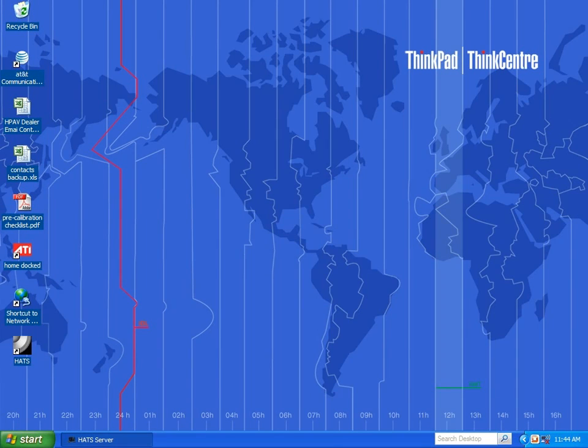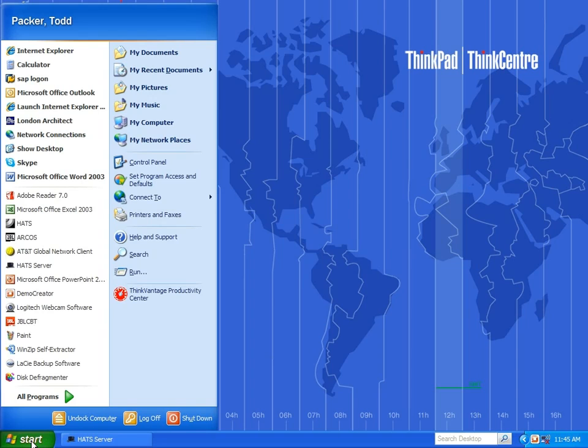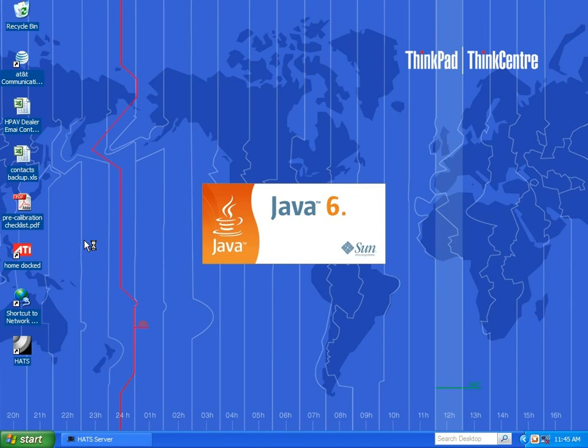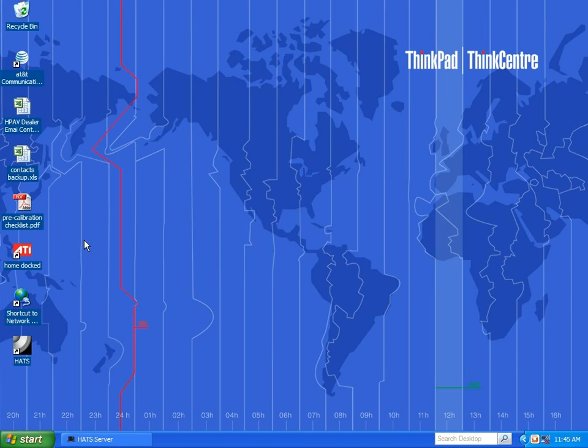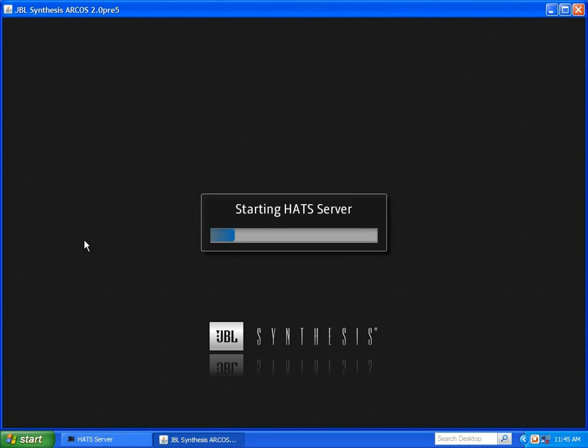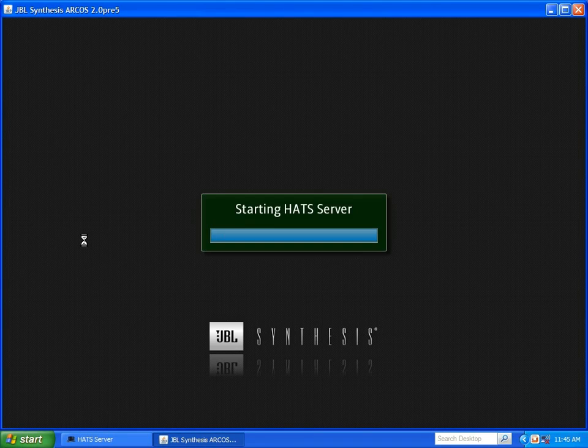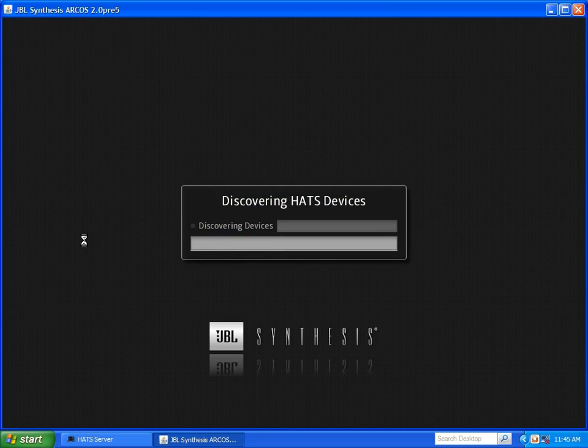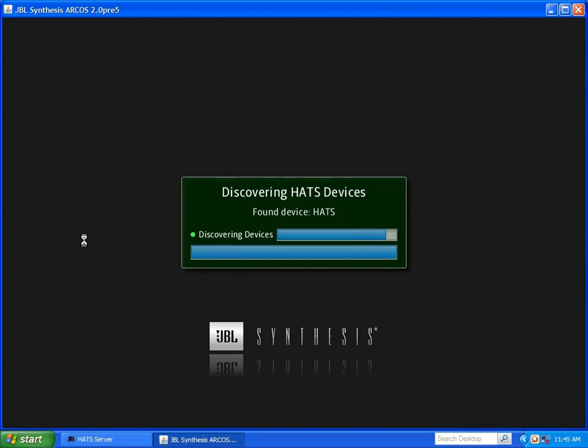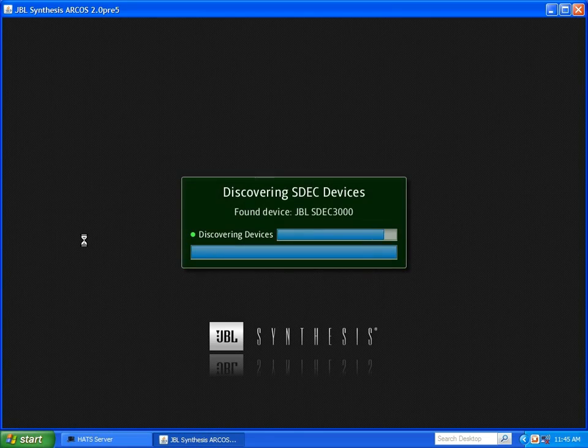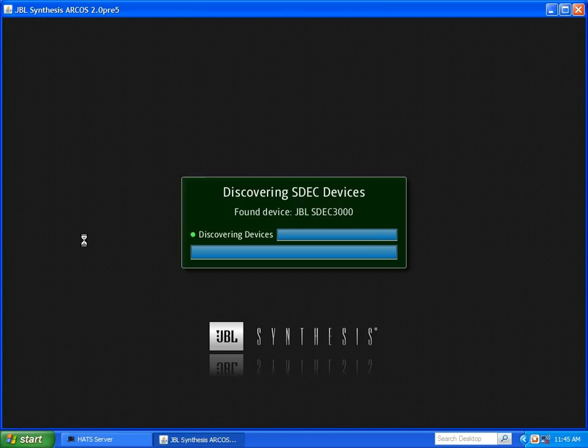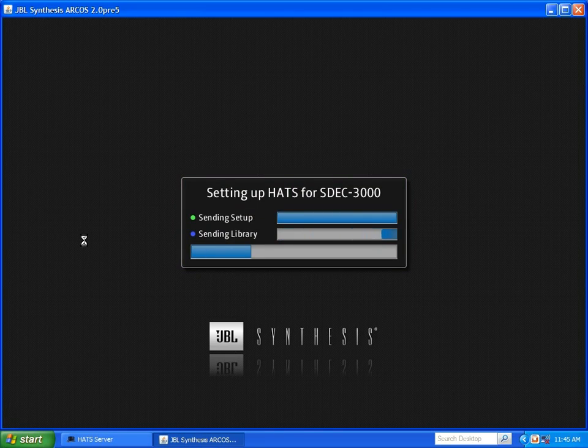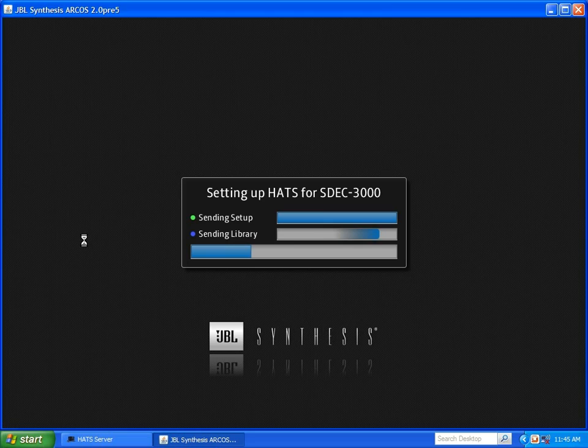We begin by opening the JBL Synthesis Adaptive Room Correction and Optimization System. The software will automatically find any attached HATS measurement boxes and JBL Synthesis digital EQs and set up the system for the proper software files.